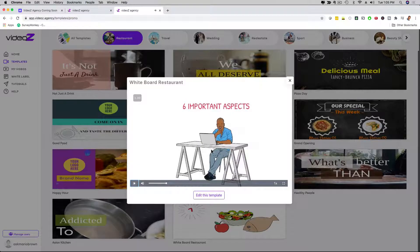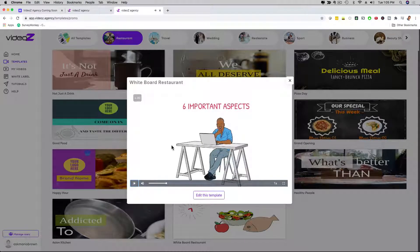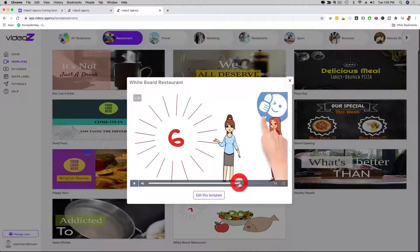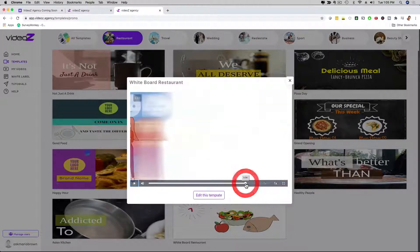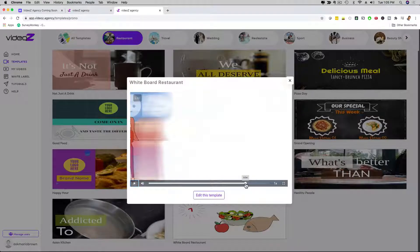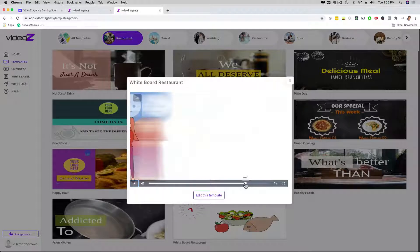So as you can see, this is an explainer type video. Now this animation that you see here, you cannot edit this, but we have other templates where you can edit all of that. But here's the cool thing, at the end, there's a call to action that I'm going to show you right now, and you can fully customize the call to action for your prospect and for your client with their website or with their call to action.